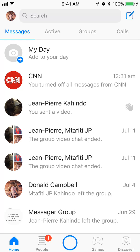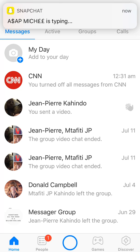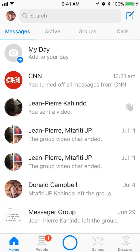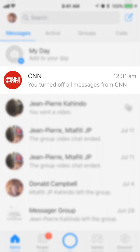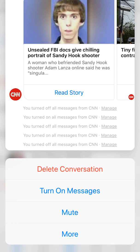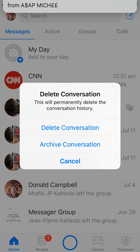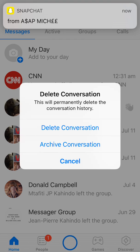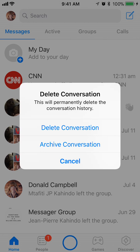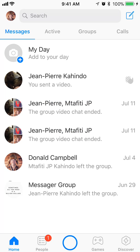Tap and hold, then swipe your finger up — like that. Tap and hold, swipe your finger up, and tap on where it says Delete Conversation. Then again select Delete Conversation.